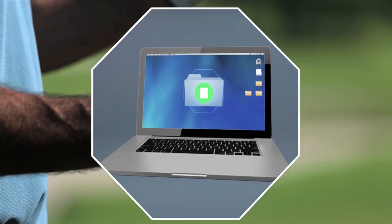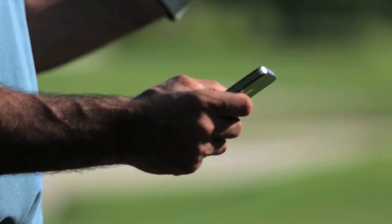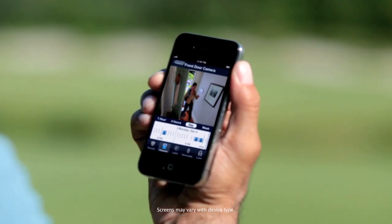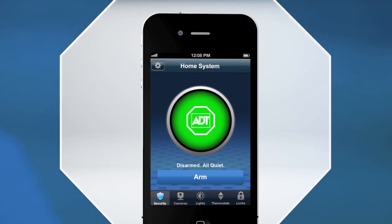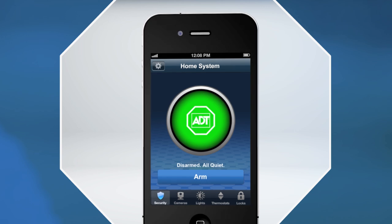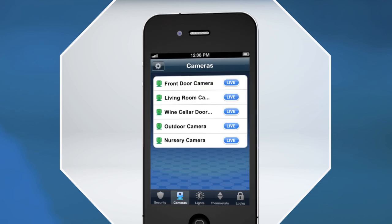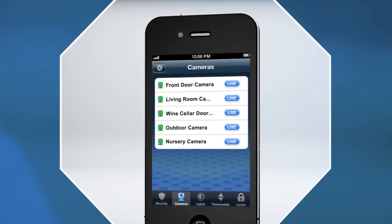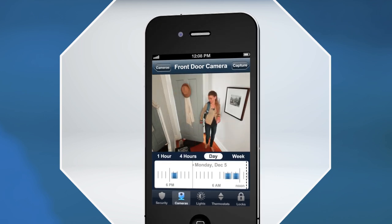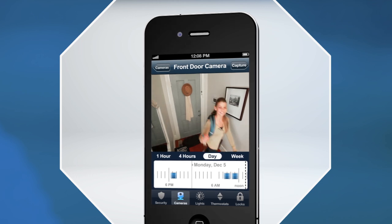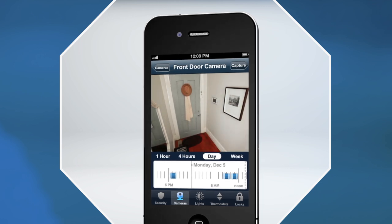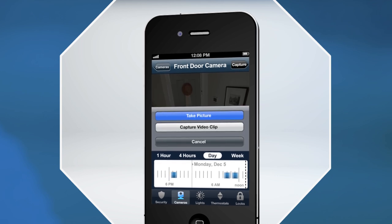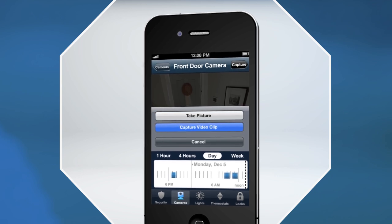It's also easy to view secure, real-time video from your internet-connected device. First, log into your ADT Pulse mobile application and select the camera icon. Then, select the camera tab to view video, stored clips, and still pictures. While watching the live video, press the capture button to take a picture or record a 30-second clip. It's that easy.